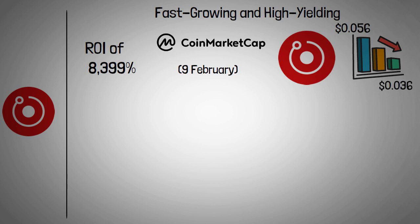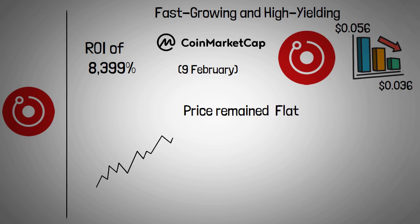The price remained broadly flat until spiking upwards to close 27 August at $0.269, a massive increase of 647% in less than three months.